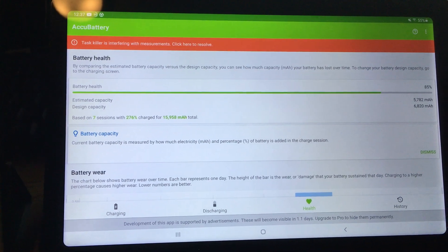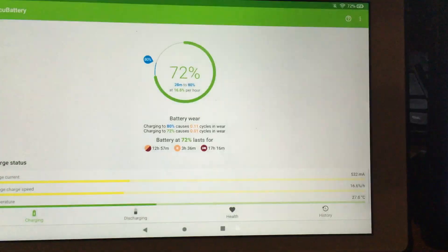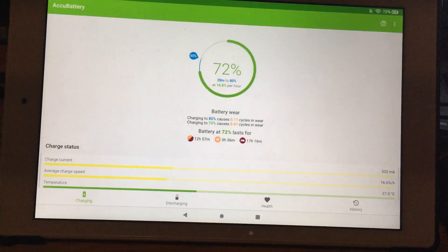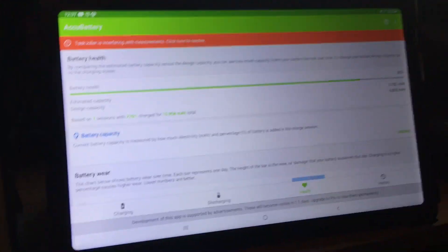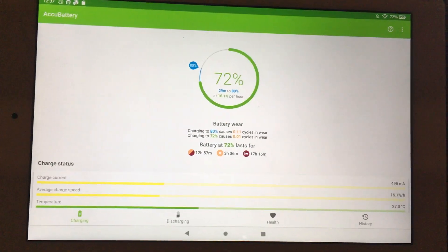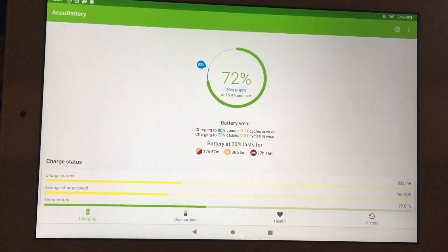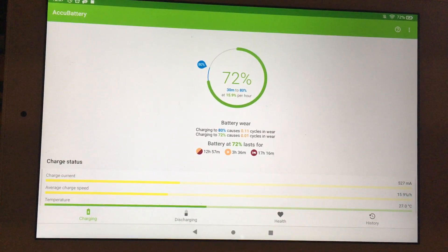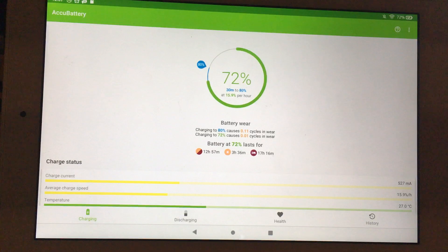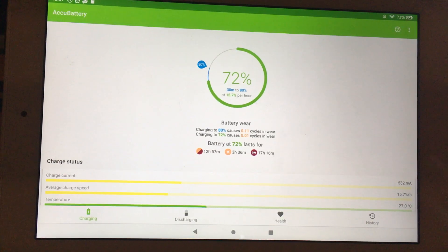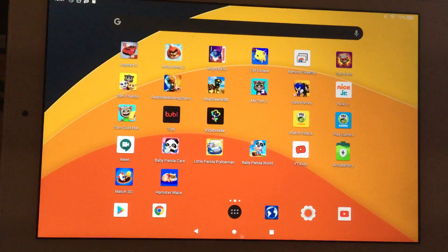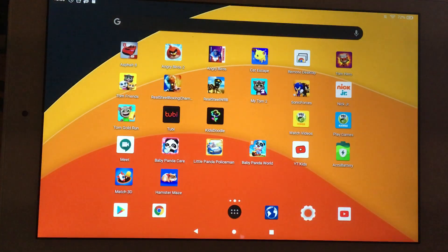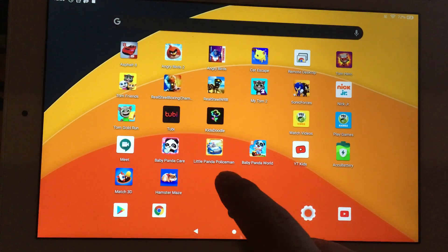If you have an Android 11 or Android 10 device and you'd like to reset AccuBattery so that it's like when you first installed it, the easiest way is to delete the app and reinstall. But if you don't want to do it that way, you can go into Settings and go into the app.